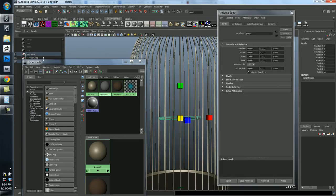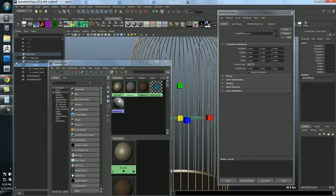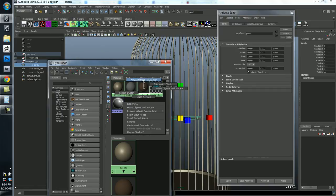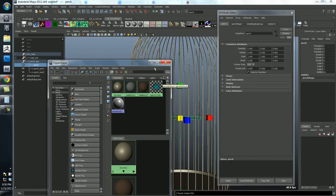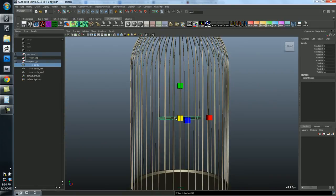We'll grab the perch. Just select it. You could also do it through the outliner. And then we'll right click and say assign material to selection.